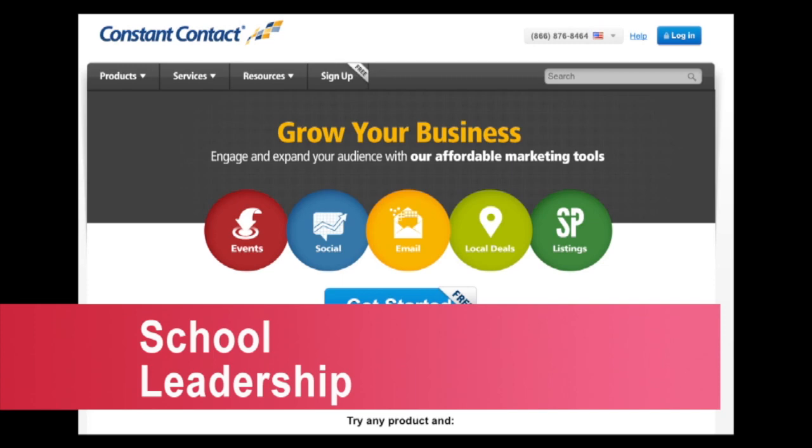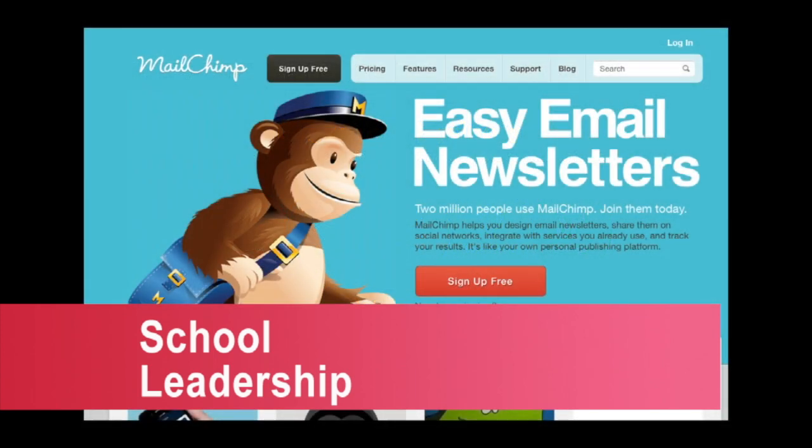School leadership. Constant Contact, MailChimp — there are a whole bunch of different services that offer email newsletter options.